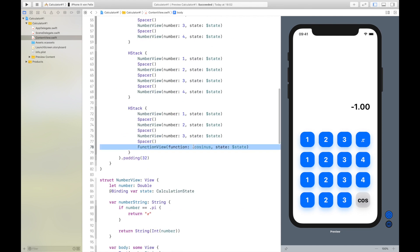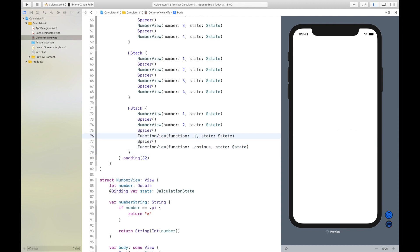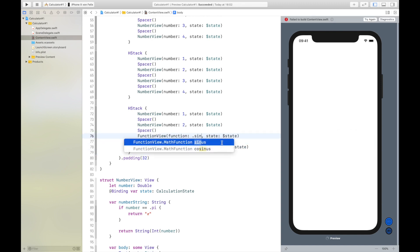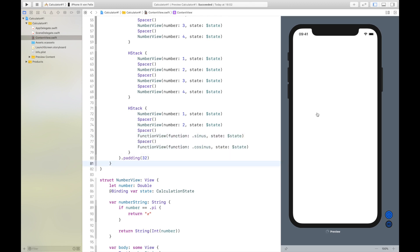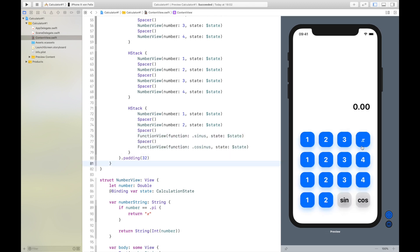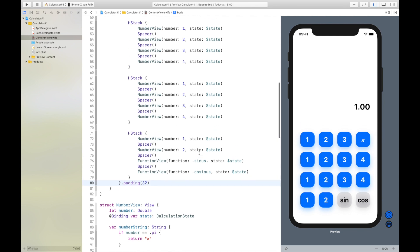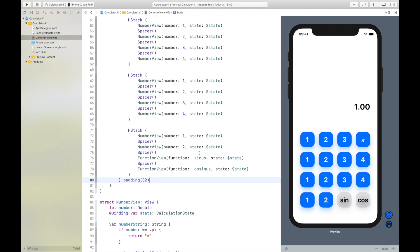For example, if we also add the sinus button and input pi, the sinus of zero is also zero. And cosine of zero is of course one. In the next video we will add the multiply, minus, and plus signs. Hope to see you in the next video.